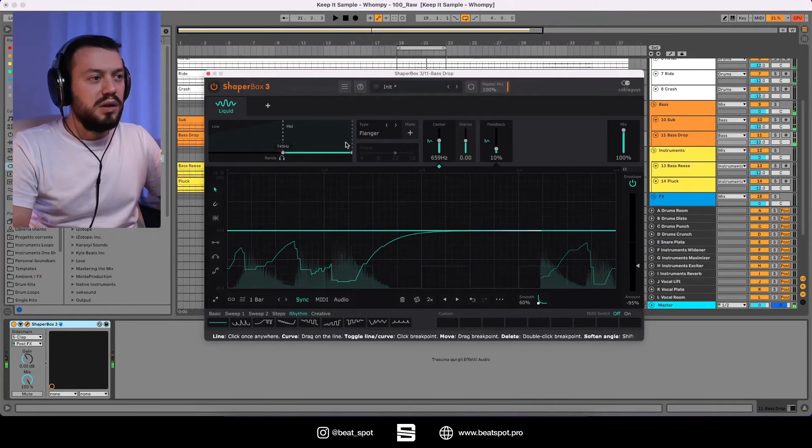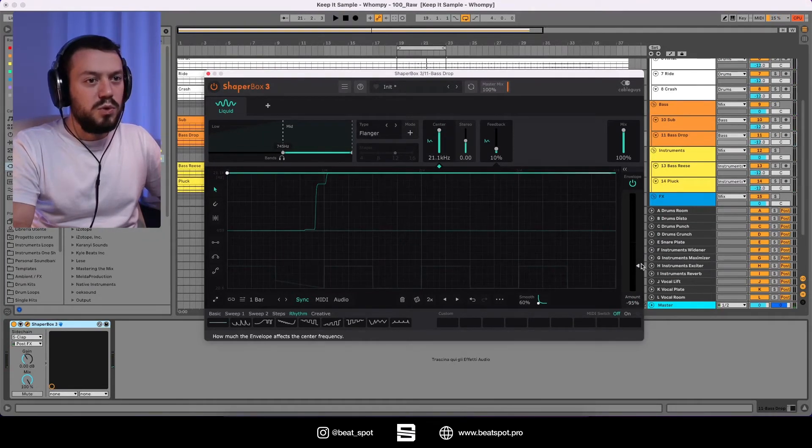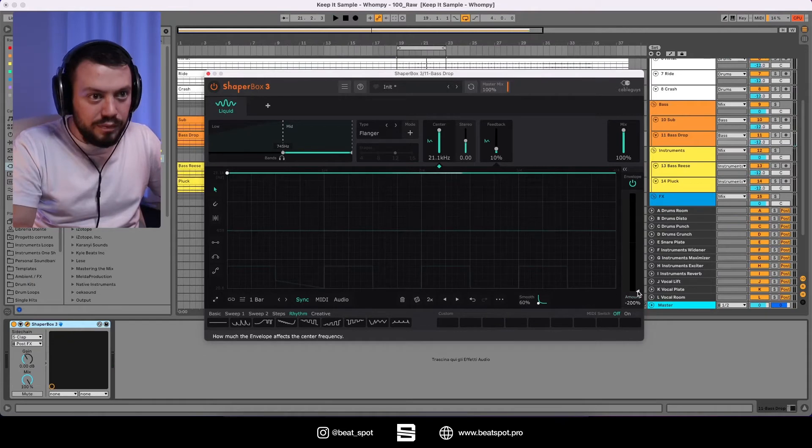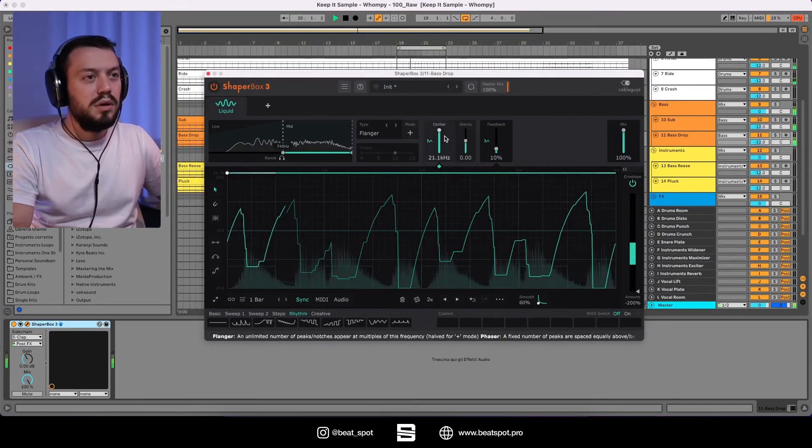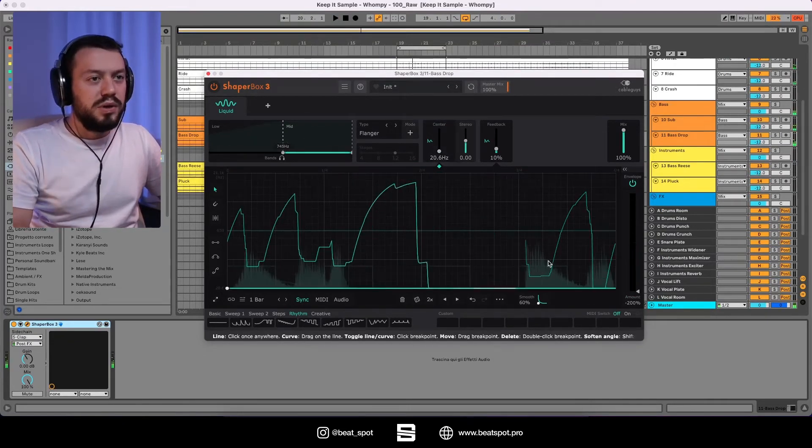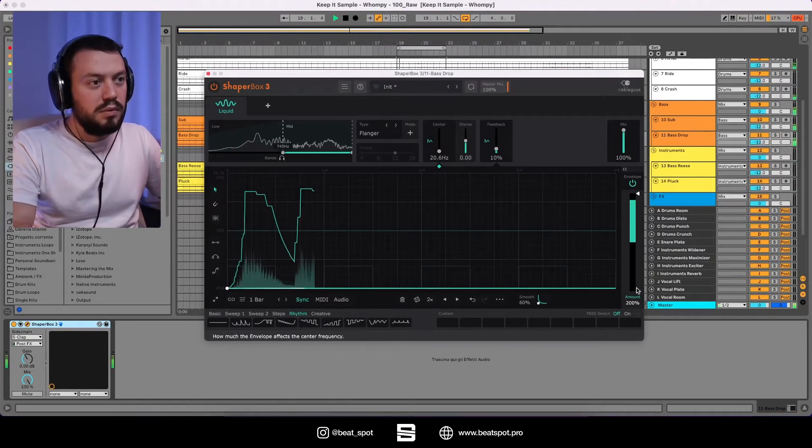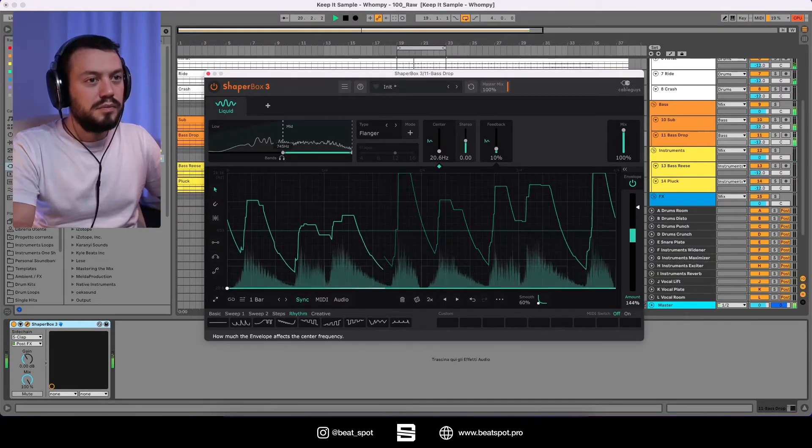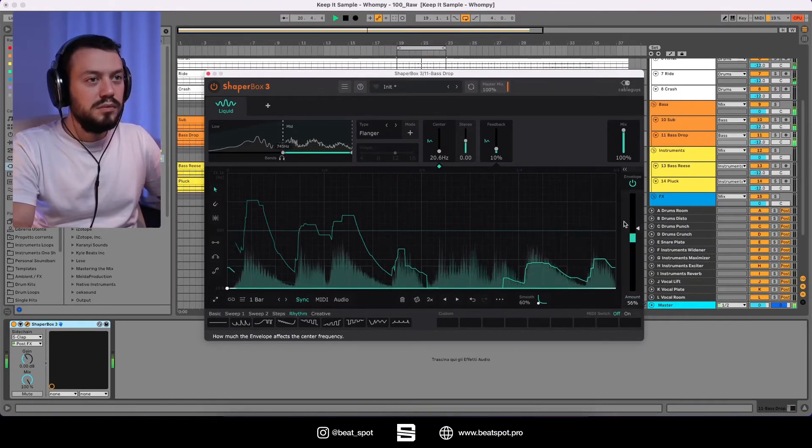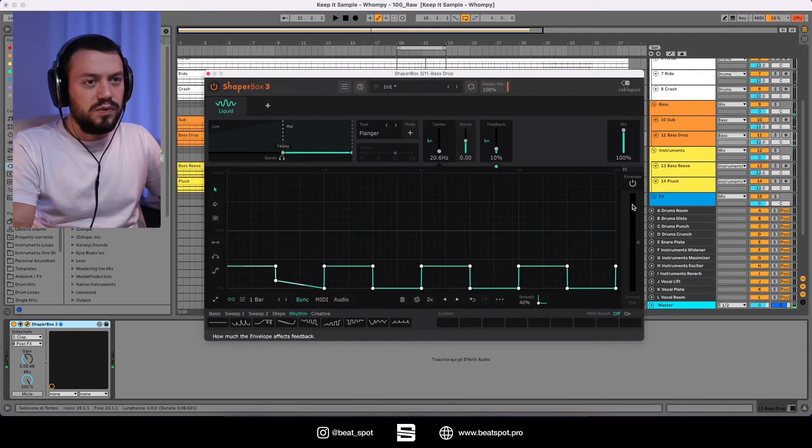We can do it like this and we can also move it and move this down. Or the other way around. And the same goes for this one.